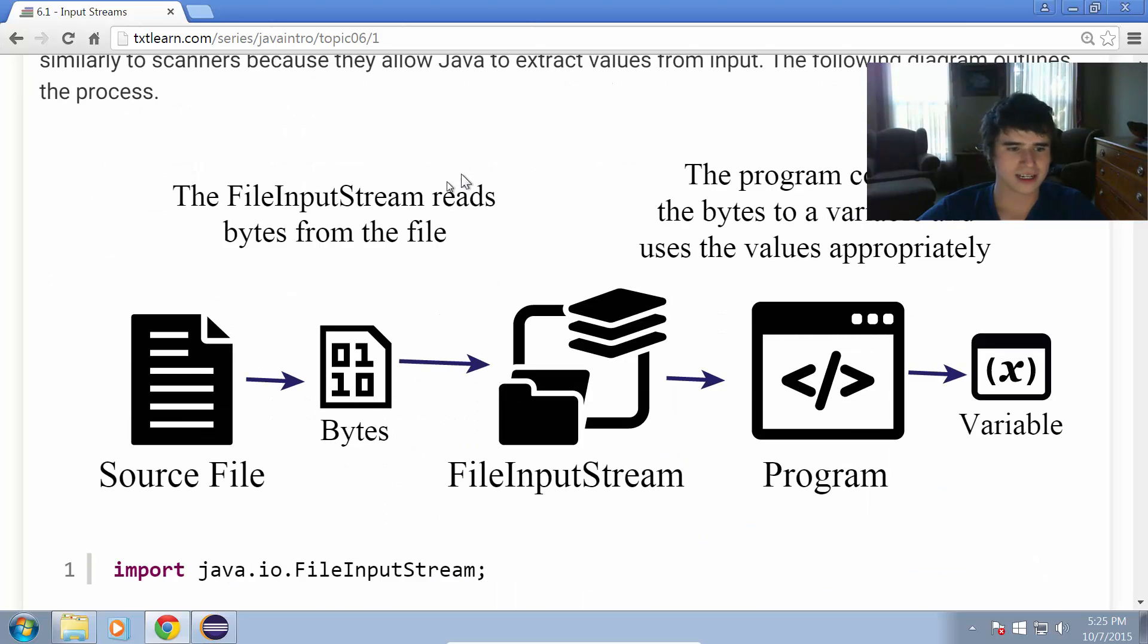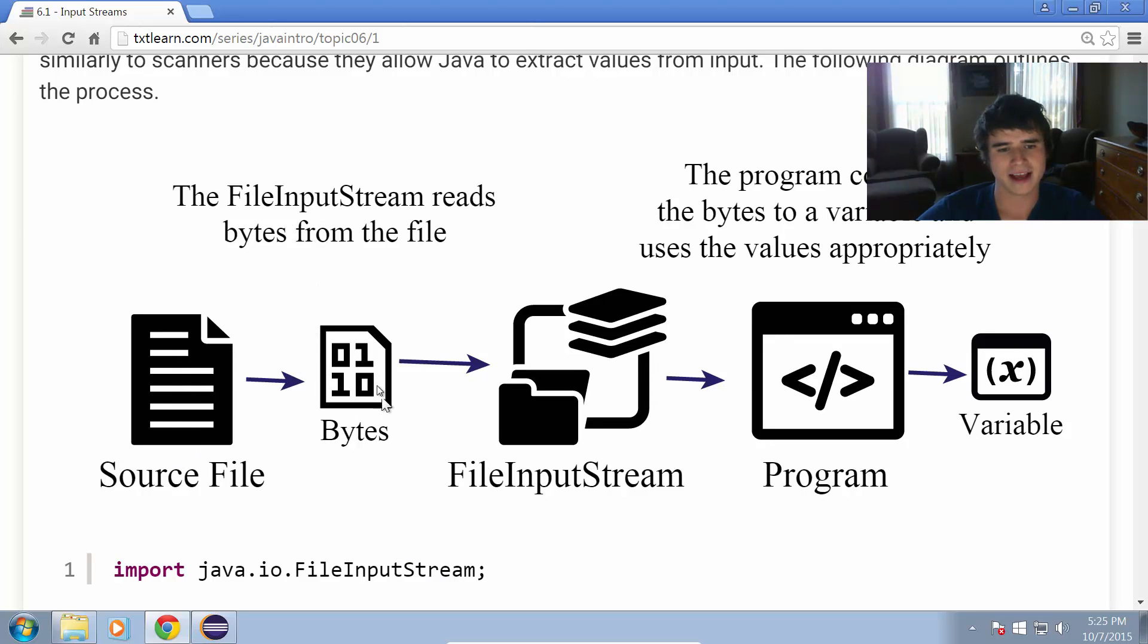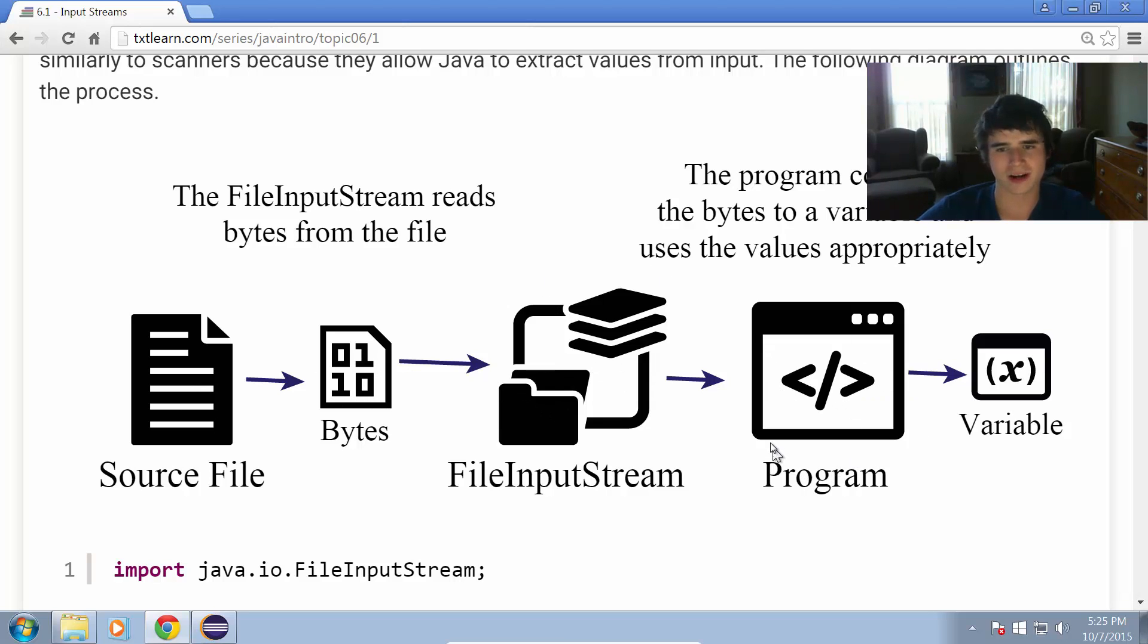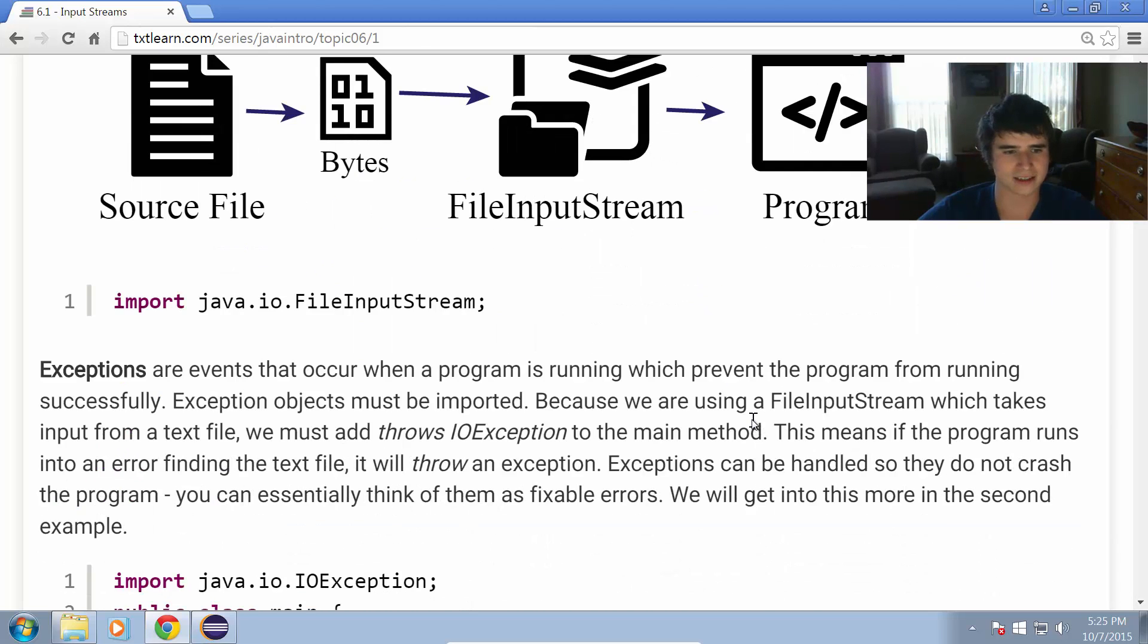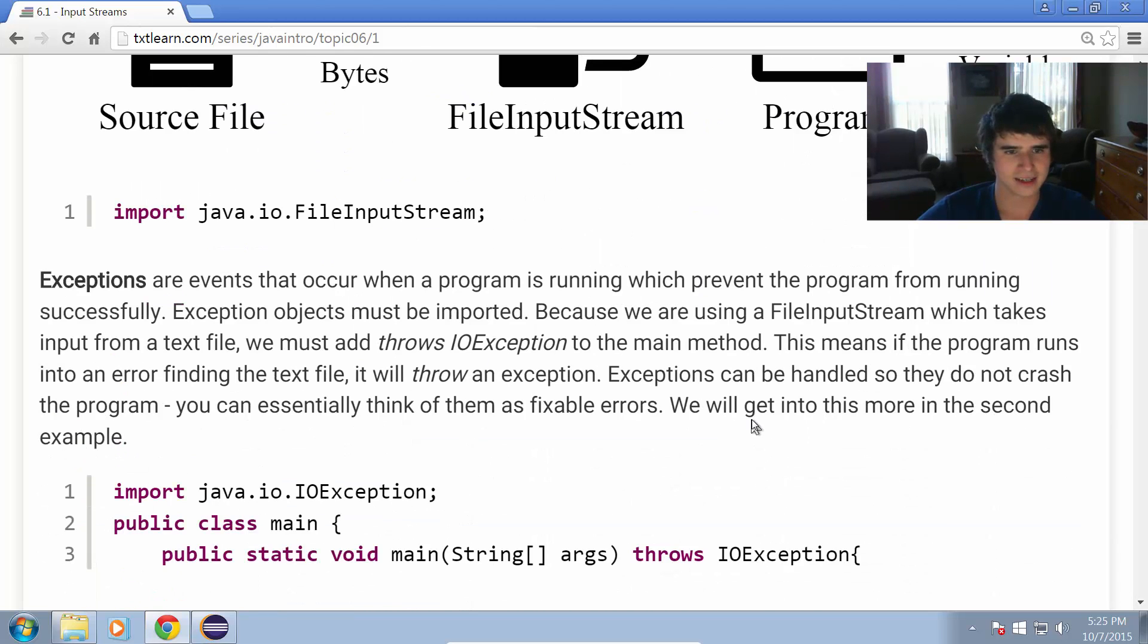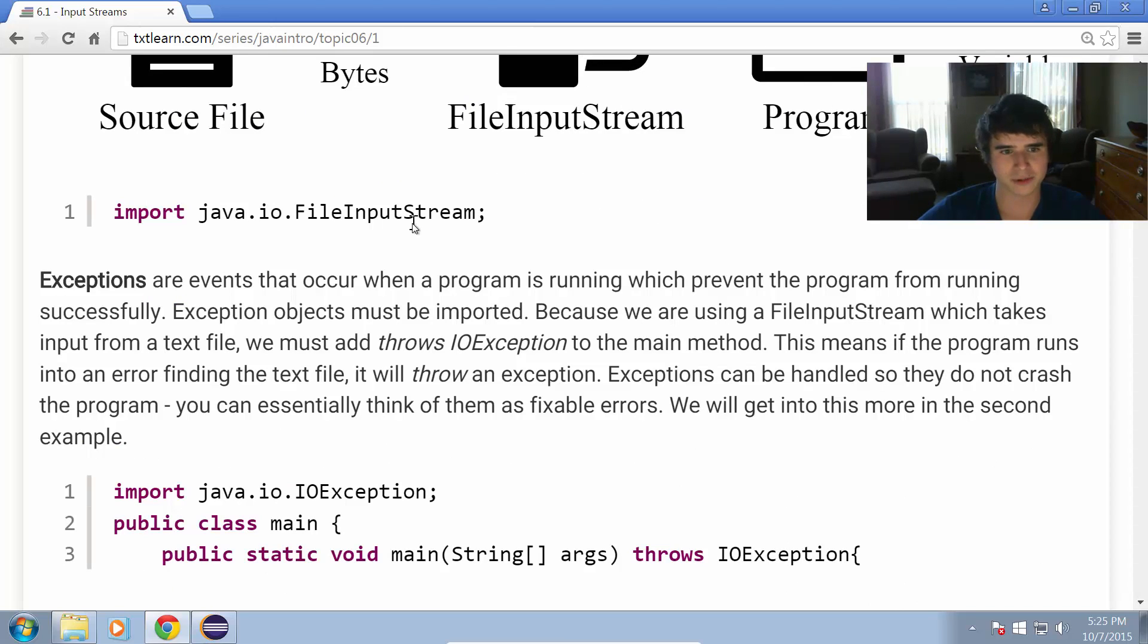This diagram shows you what we're going to be doing. We have a source file, we read it with this file input stream as bytes, and that brings the data into our program and we can manipulate it as variables. We have import java.io.FileInputStream, so that's what we're going to be importing.